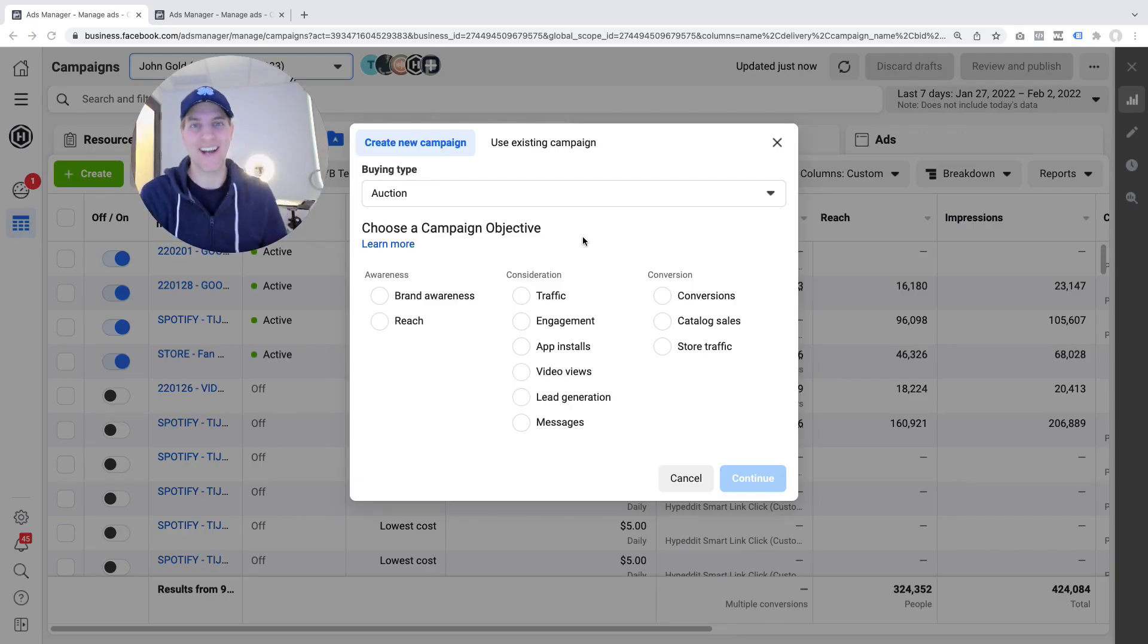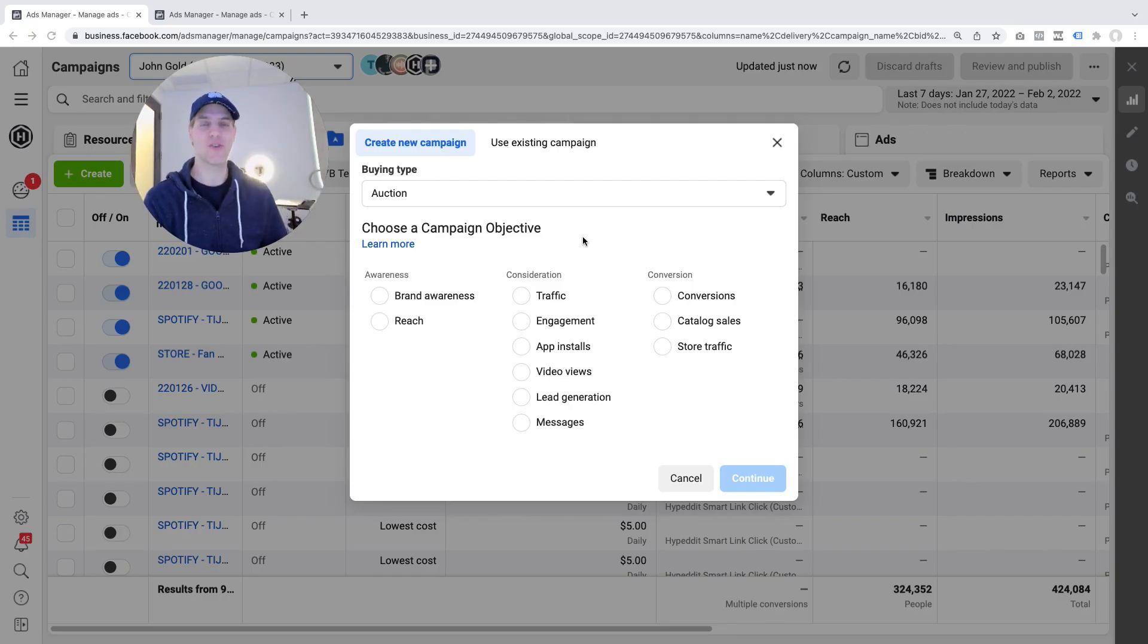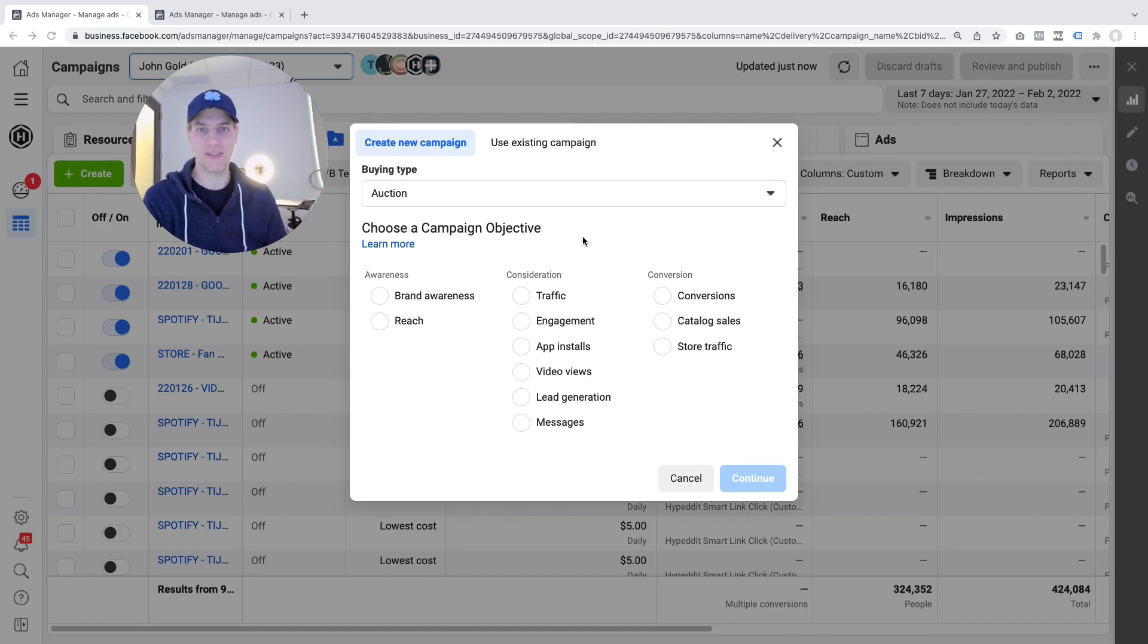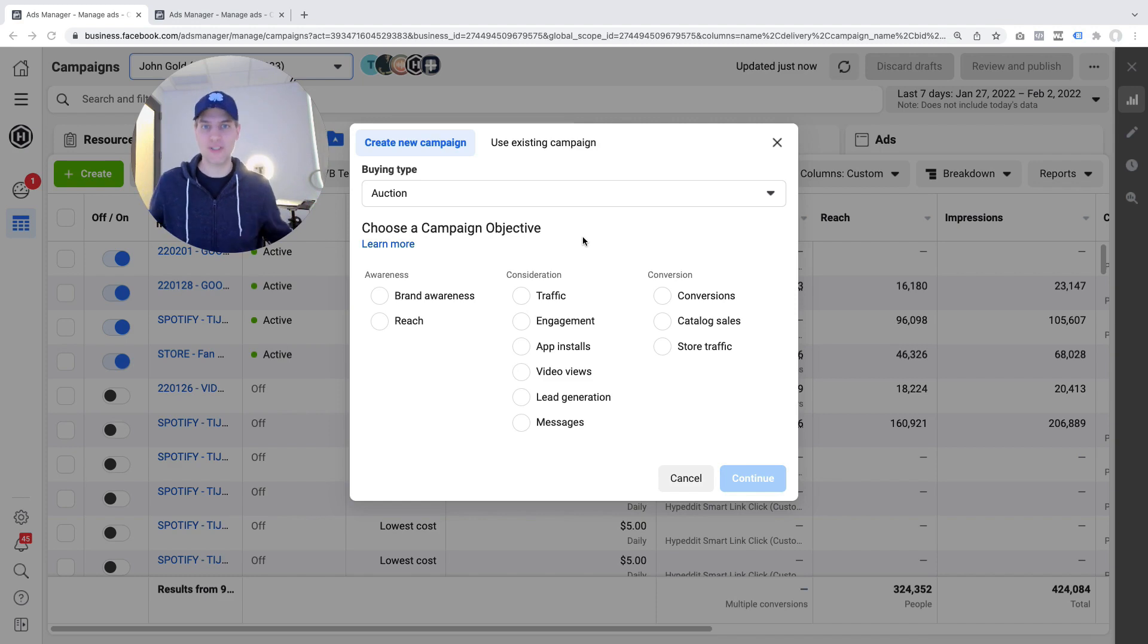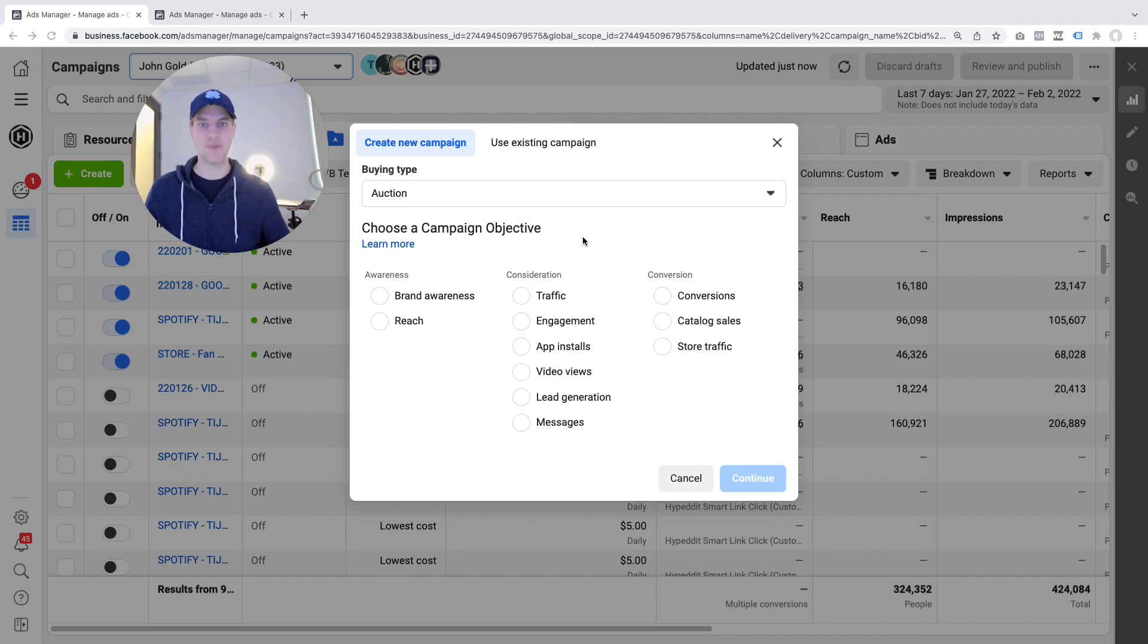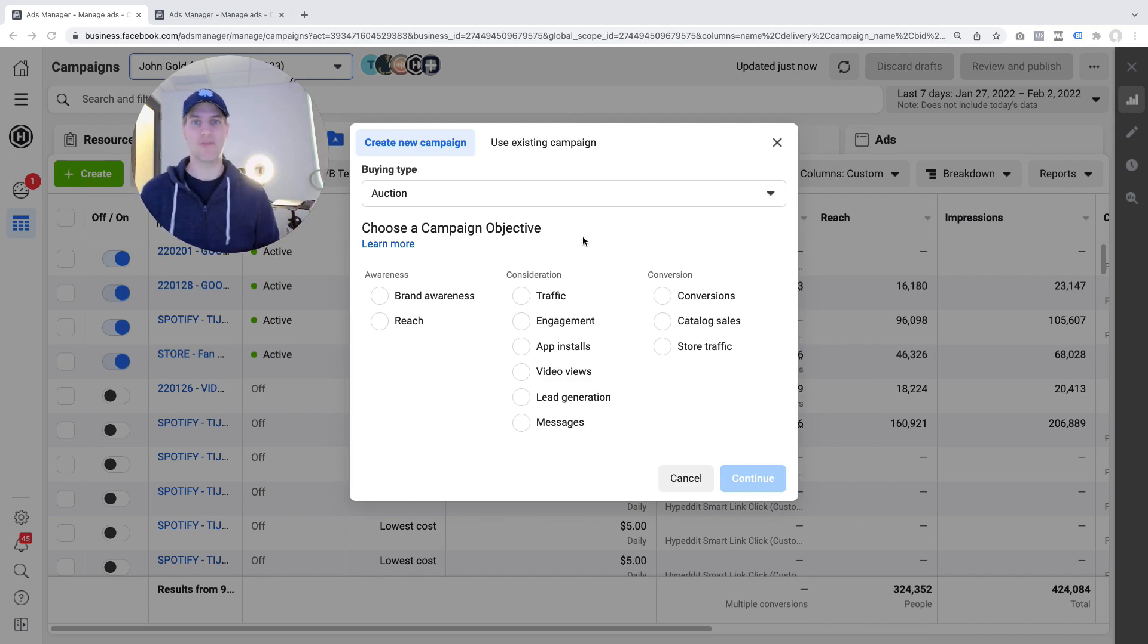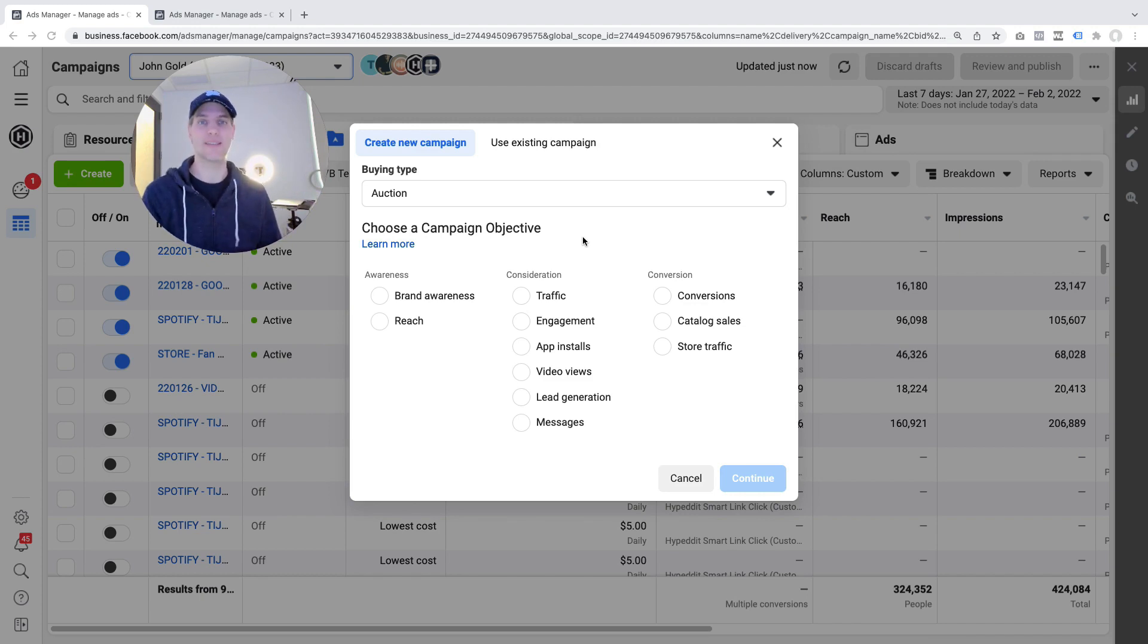Hey it's John here at Hypedit and in this video I want to show you a change that Facebook made to the setup flow for conversion campaigns. The type of campaigns that we want to run for our music when we try to grow on Spotify, on Apple Music, when we try to grow our pre-saves and we're running gate campaigns, all of those things.